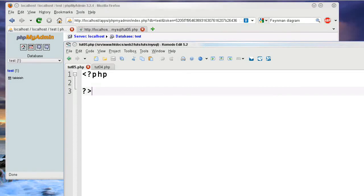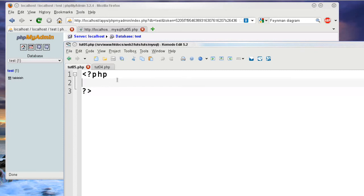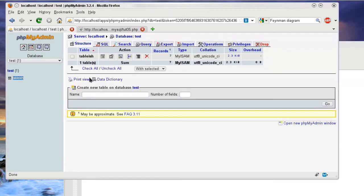Hello, this is KlopLop321, and this is phpMyAdmin and MySQL, alongside with PHP Tutorial 05. Now, this tutorial goes over the use of the delete function inside of MySQL.